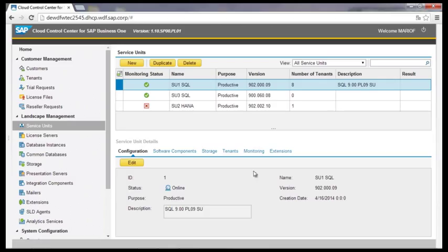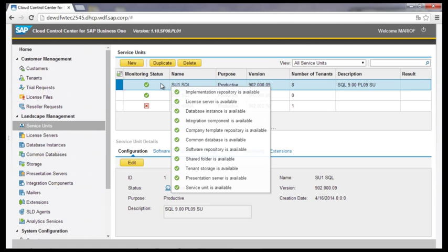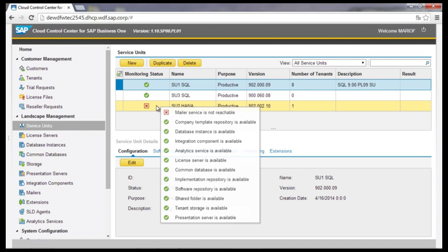In the field Monitoring Status, the administrator has an overview about the status of each single component at a glance. The mouse hover shows the status of each component and the administrator sees which component is available and which is not.